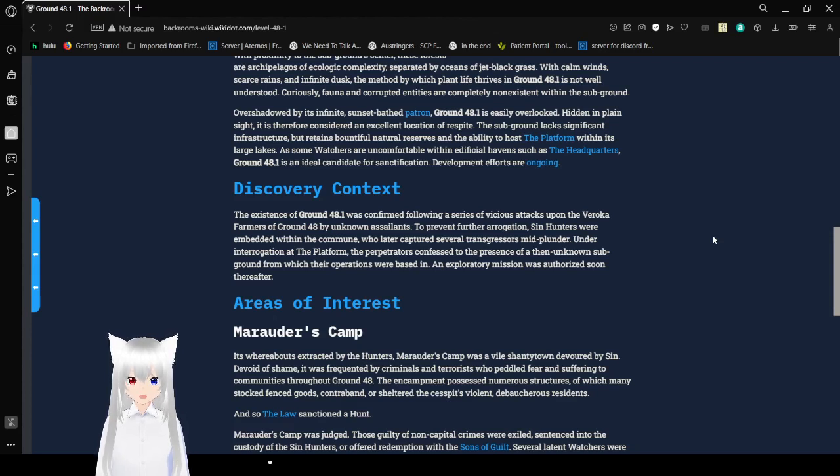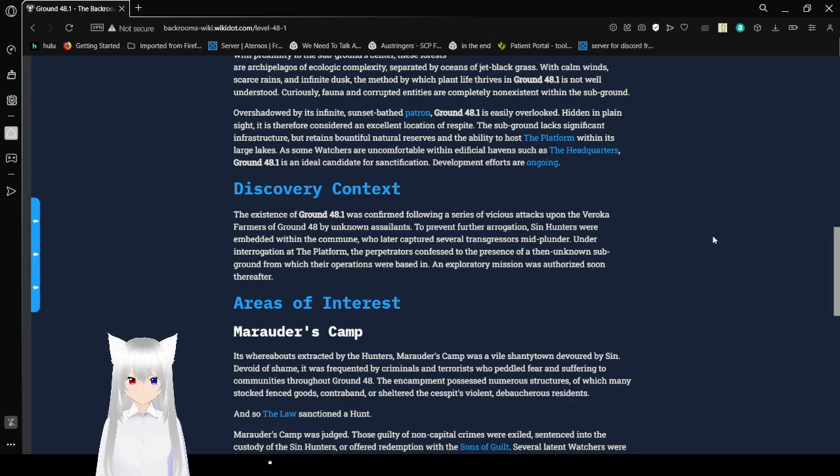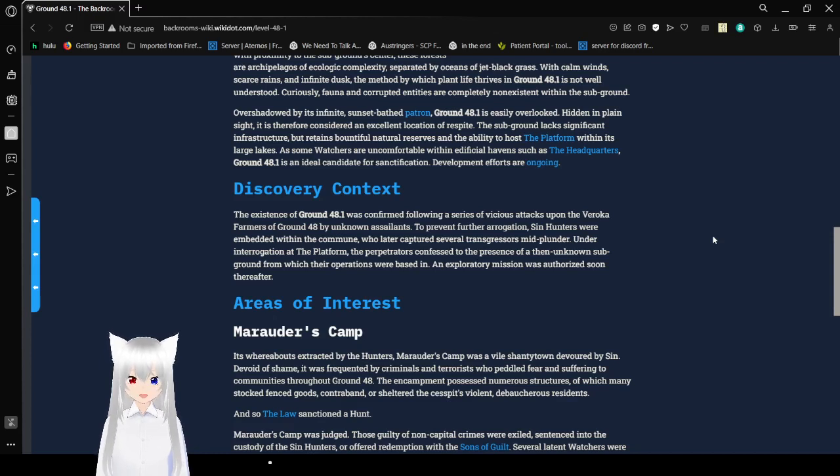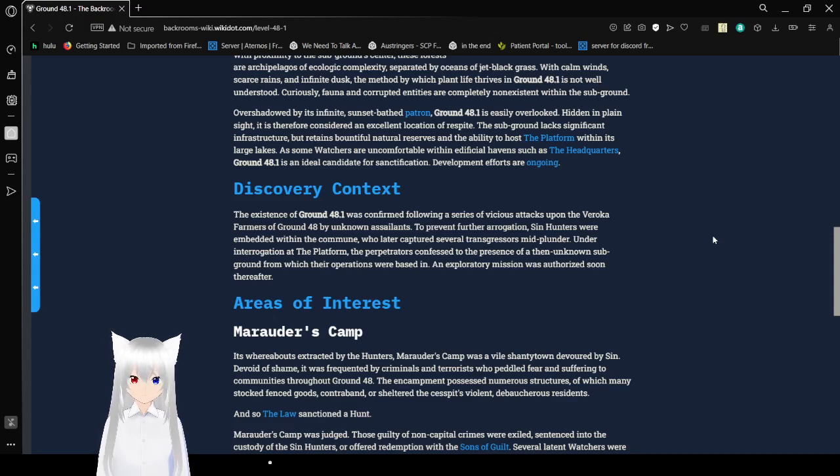With calm winds, scarce rains, and infinite dusk, the methods by which plant life thrives in Ground 48.1 is not well understood. Curiously, fauna and corrupted entities are completely non-existent within the sub-ground.